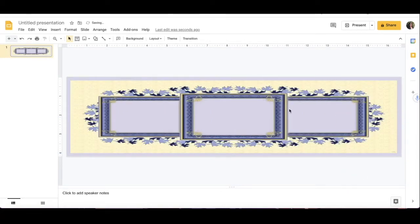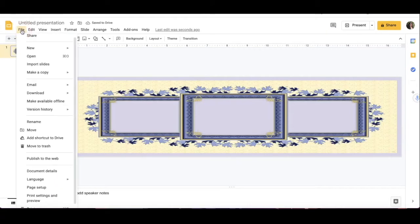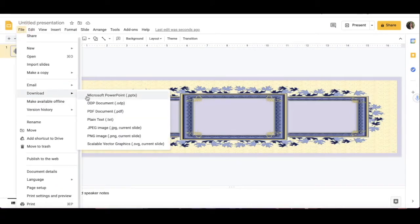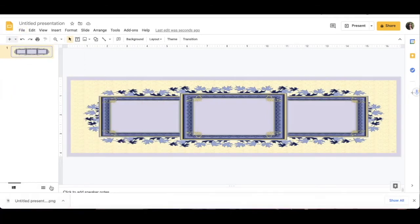Okay, so if I like my banner, I can go to File, Download, and then choose PNG. My image is downloaded here.